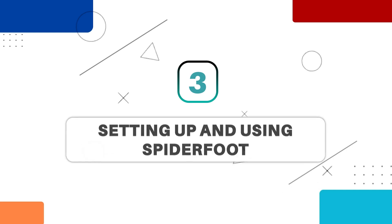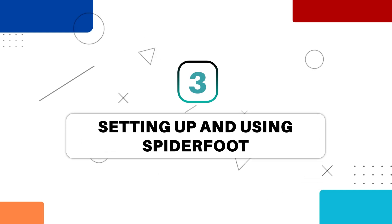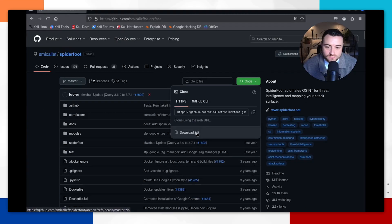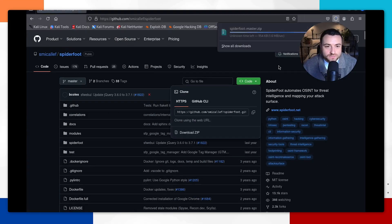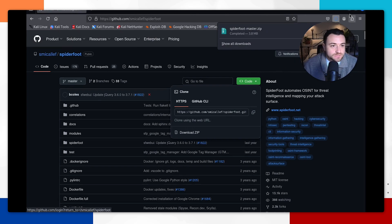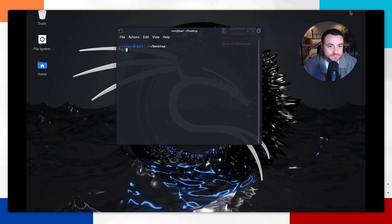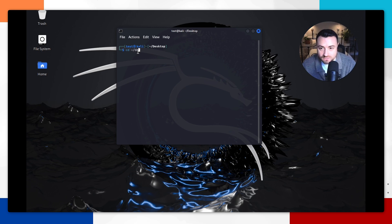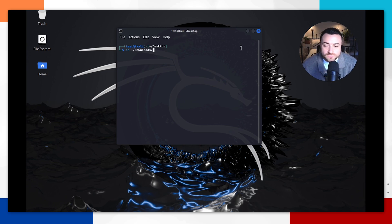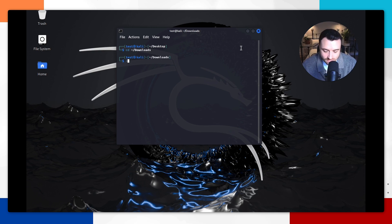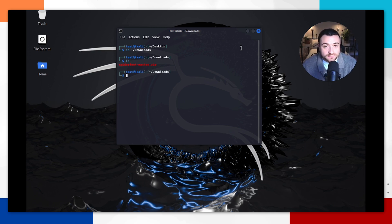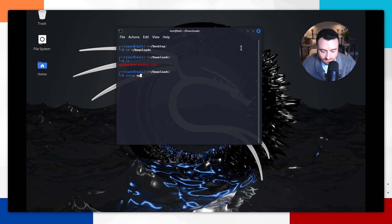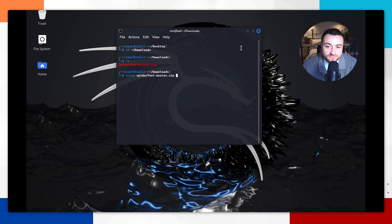So now that you understand what it is, I'm going to show you how to install it. First up, you're going to want to download Spyderfoot. You're going to go here, download the zip file. Once that's downloaded to your machine, you can open a terminal like we've got here. You can cd into the downloads folder with this command: cd root directory then downloads. When you do ls, you're going to see the zip file there. You're going to want to unzip this Spyderfoot file with unzip Spyderfoot-master.zip. Hit enter.